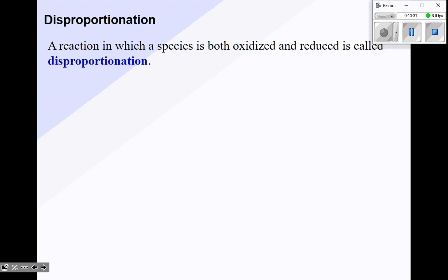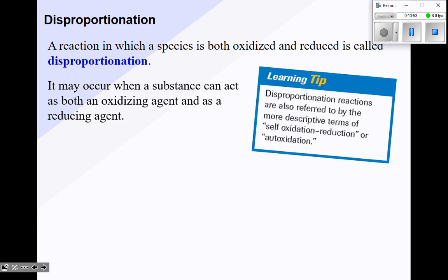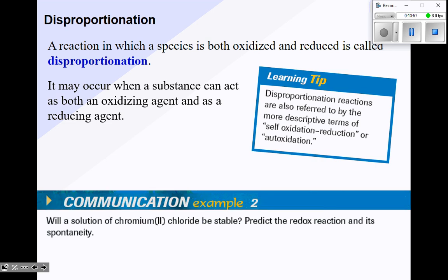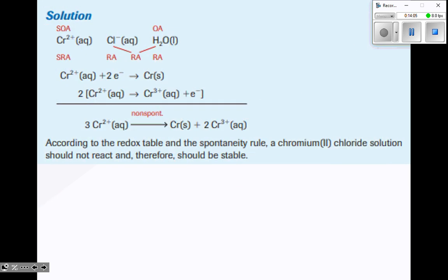I want to briefly mention disproportionation — a reaction in which a species is both oxidized and reduced — but I'm not going to test you on it. Water is an example: it's both an OA and an RA, and we call that disproportionation. It may occur when a substance acts as both an oxidizing and a reducing agent. For example: will a solution of chromium(II) chloride be stable? You'd find that the SRA and SOA are both the chromium ion, and it turns out to be non-spontaneous. But again, you won't be tested on this.